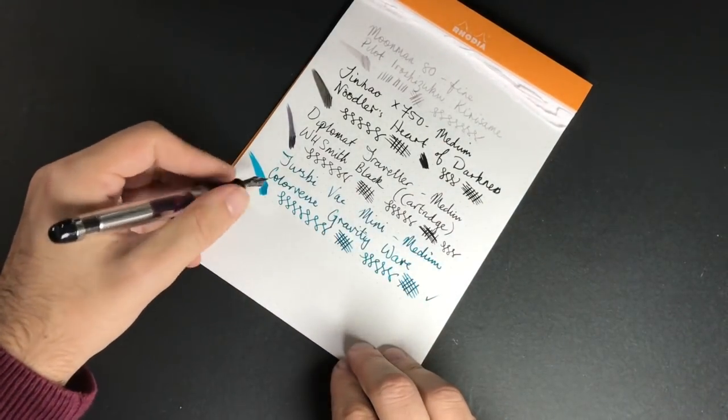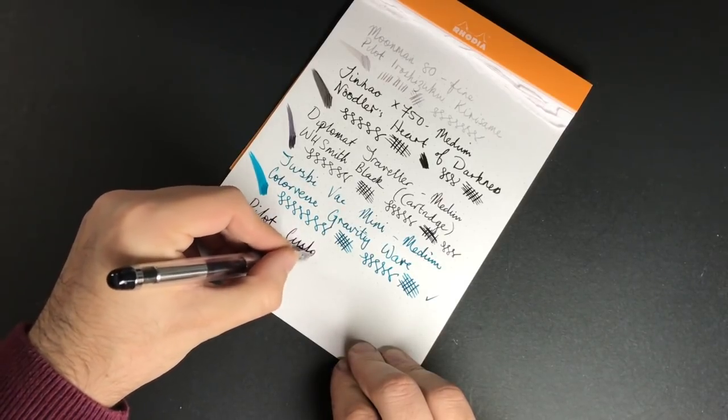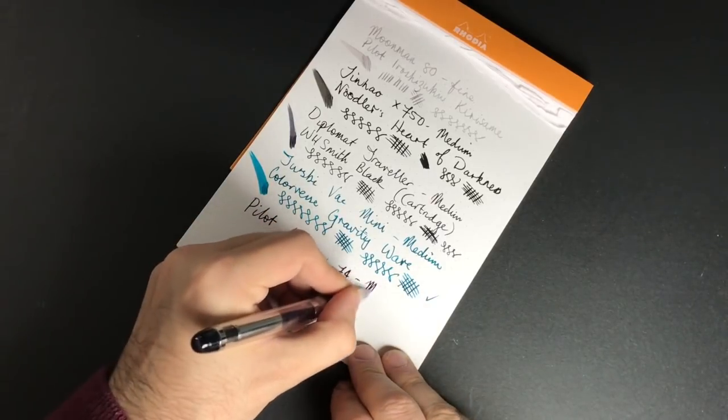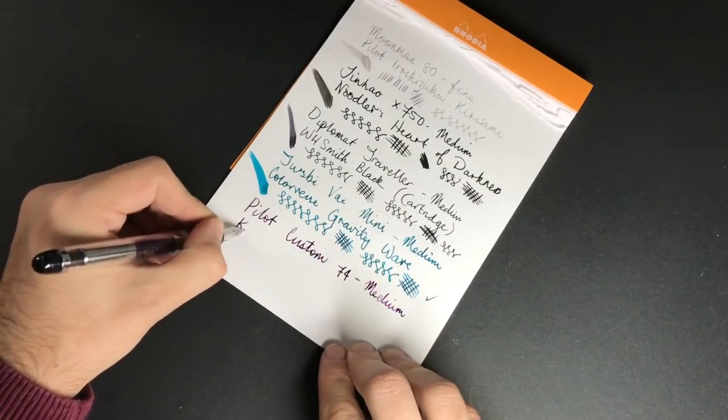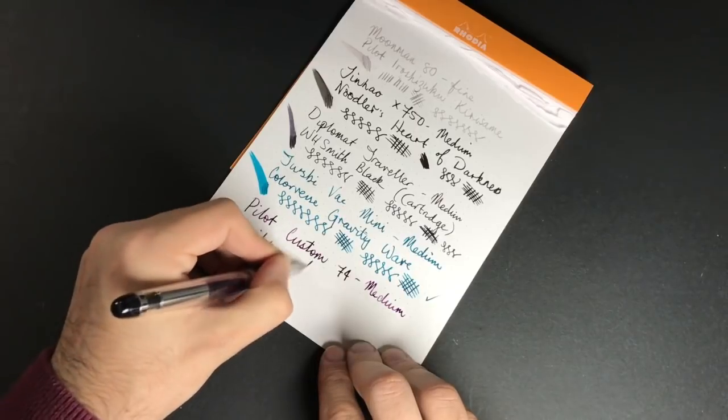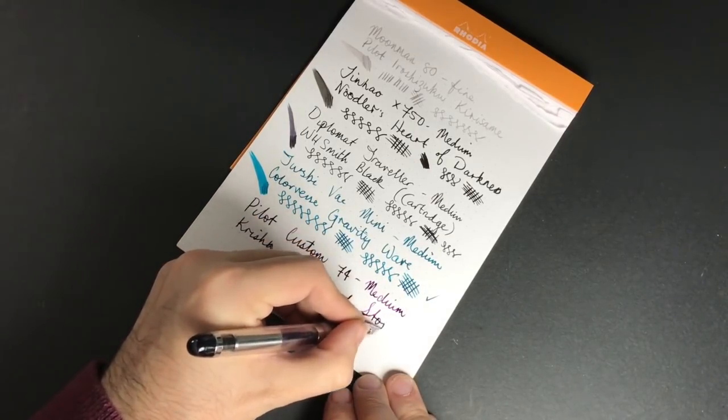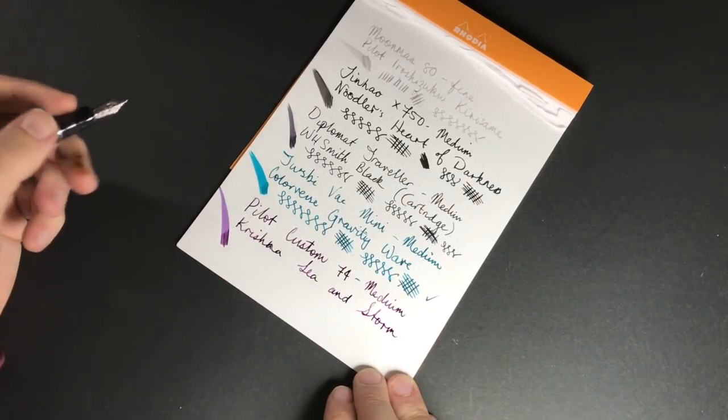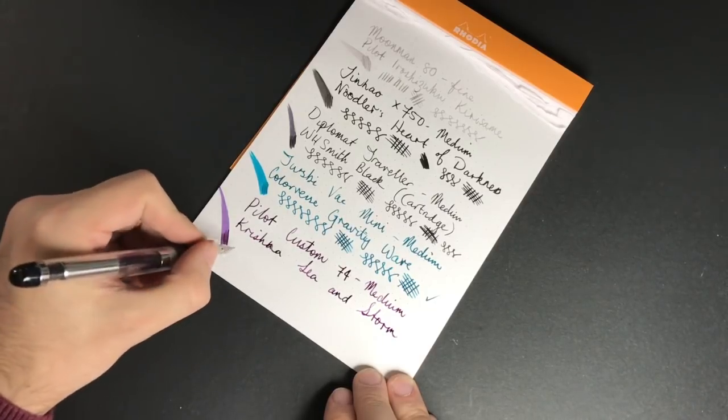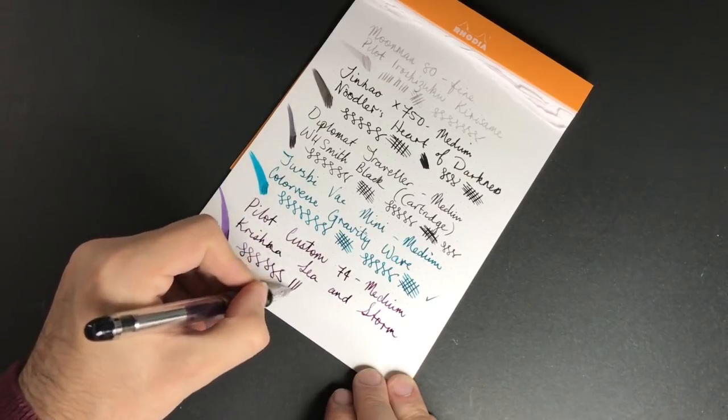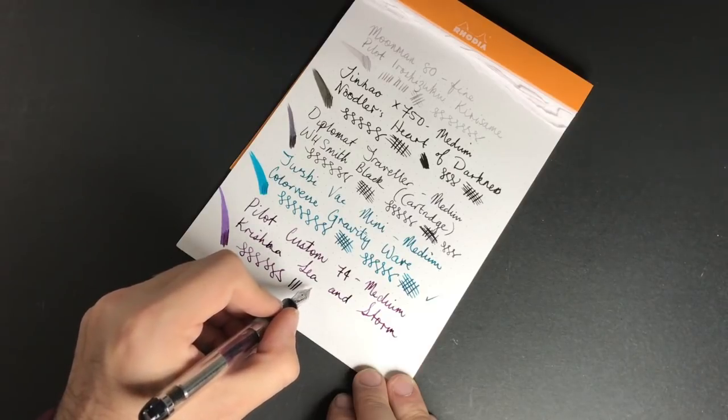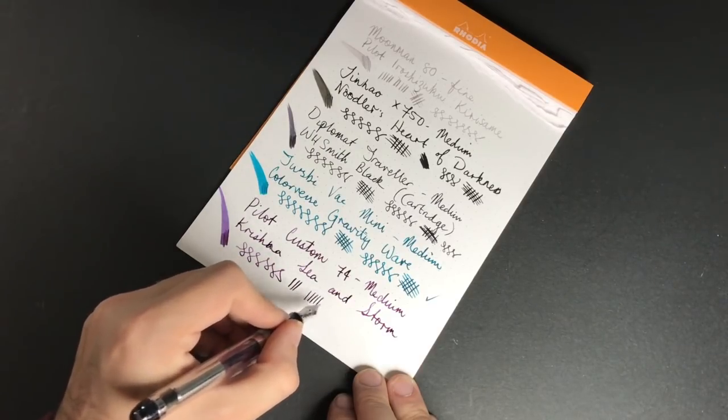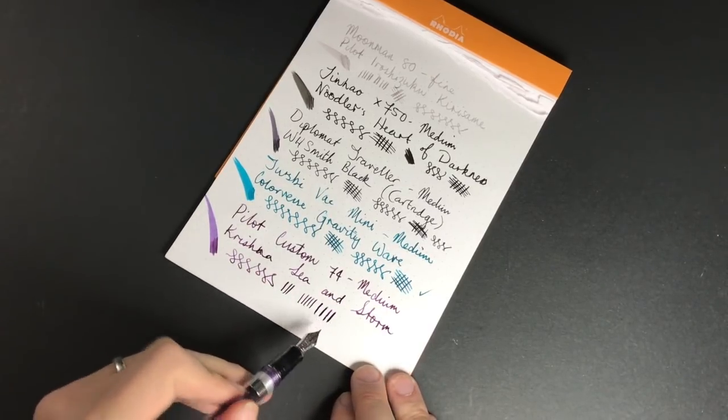So here we have, this is a medium, medium with Krishna Sea and Storm. Once again, fabulous flow on this pen, lovely and wet, just really a gorgeous pen to write with. Now as I said, this nib can be a touch springy. I'll just show you an example without pushing it too hard. But without any pressure and then with some pressure you can get just a little bit of spring out of the nib.